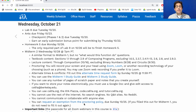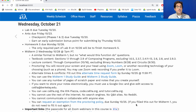You can request an exemption from the proctoring policy. Some people did this already for Midterm 1. If you'd like to request this going forward for Midterm 2 and the final because you found proctoring is problematic in some way, you can do this by Sunday. If you already filled out this form for Midterm 1, you do not need to fill it out again — anyone who's been exempted from proctoring will remain exempted for the rest of the semester.